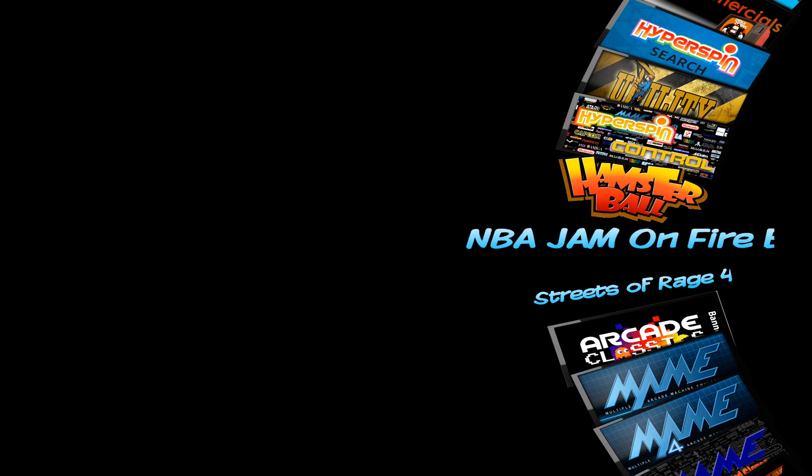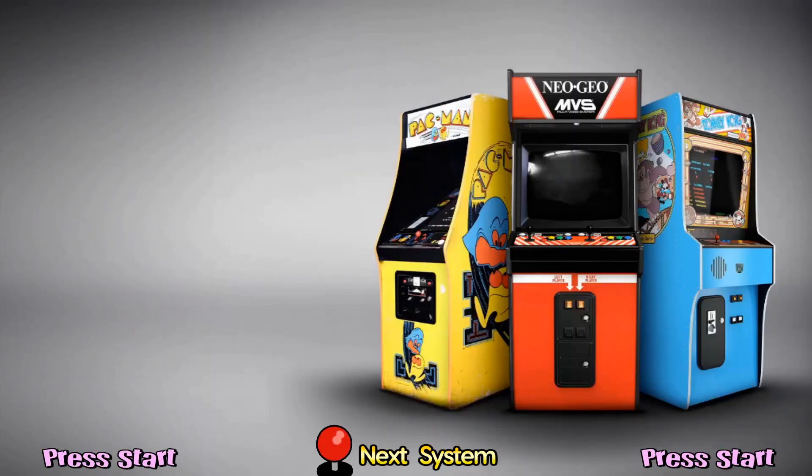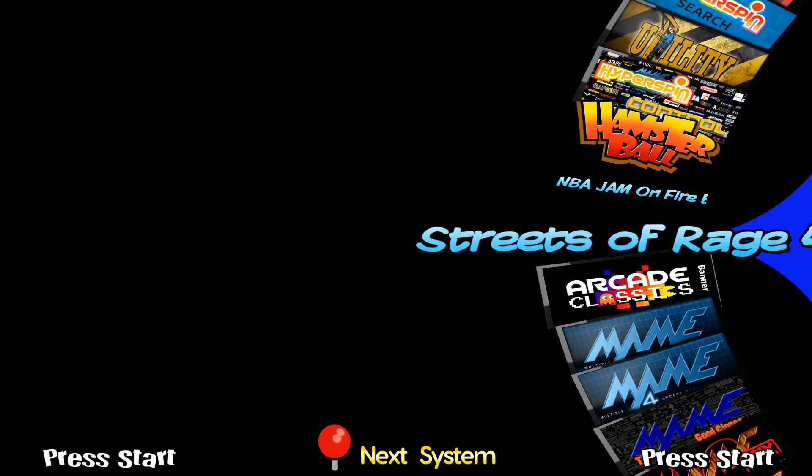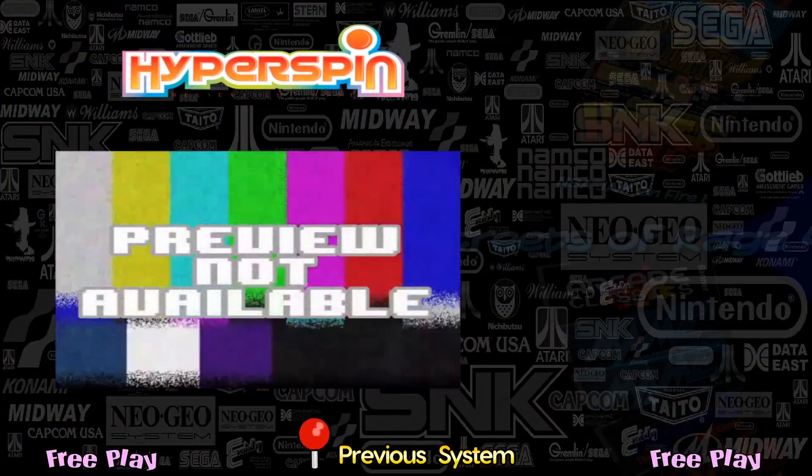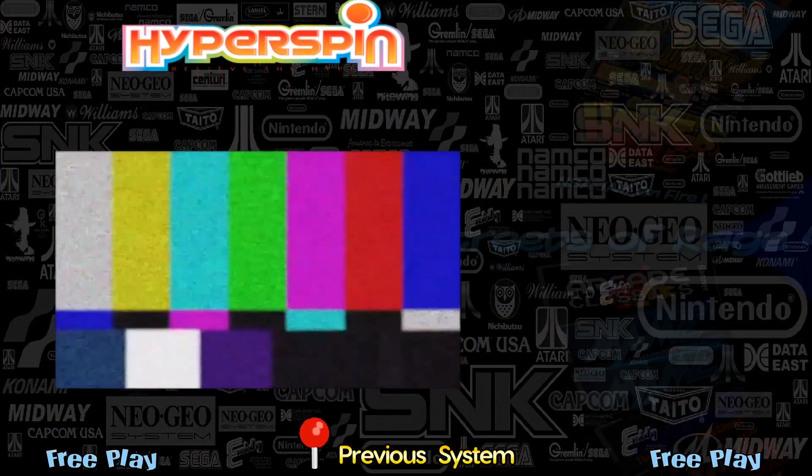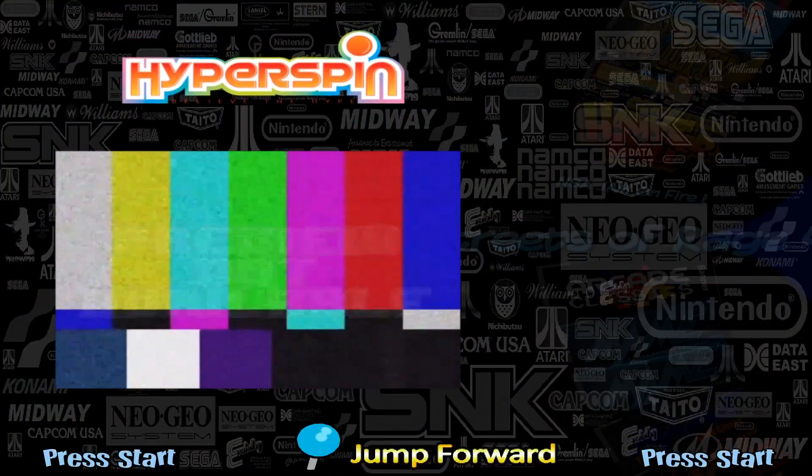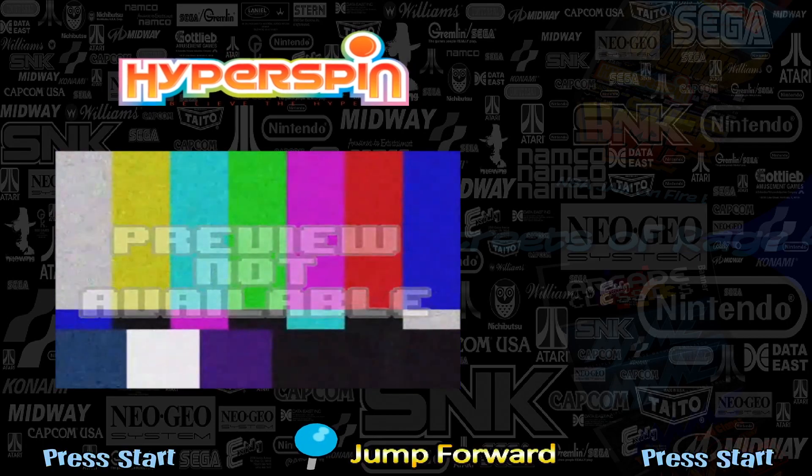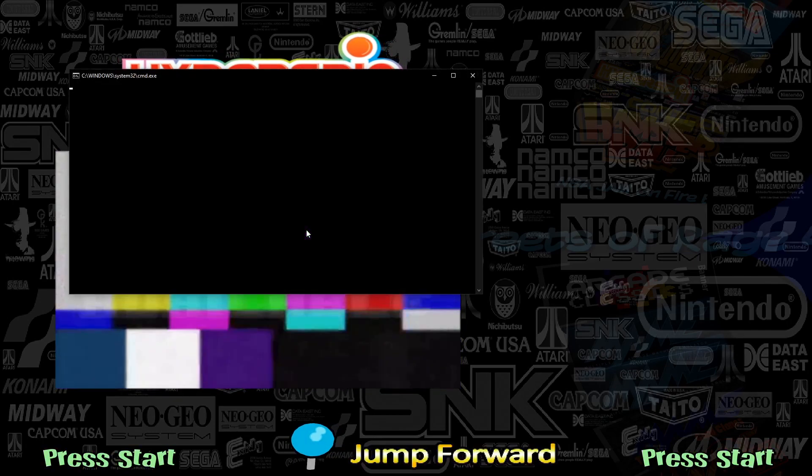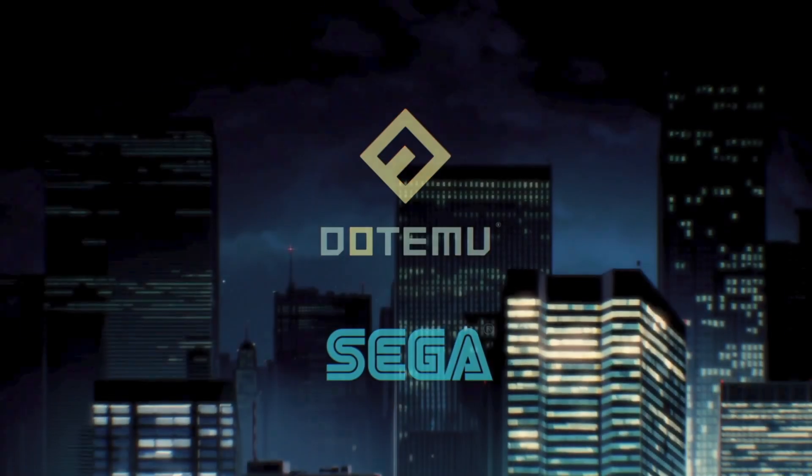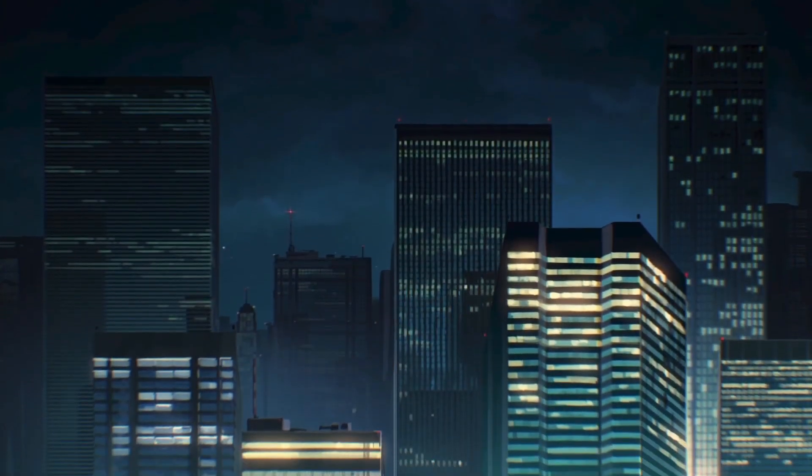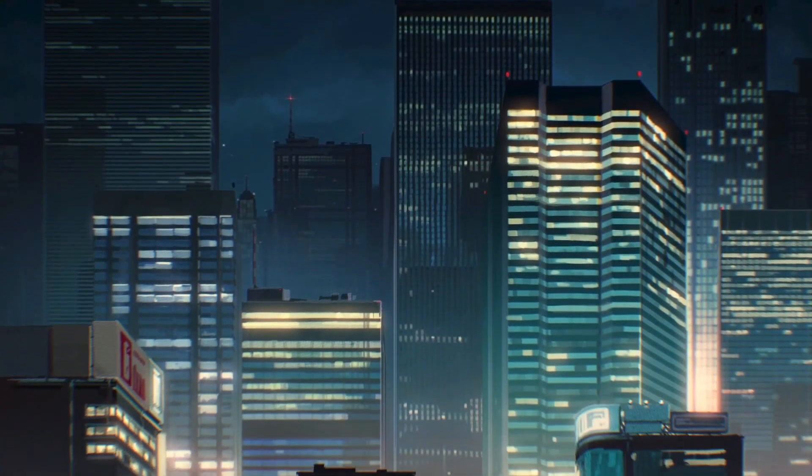There you go, Streets of Rage 4 right there. But it's ugly, it doesn't have a theme, it doesn't have any clear wheel art, so we got to change that because I know you guys don't want to leave your wheels ugly. We're going to launch it just to make sure it works in Hyperspin.